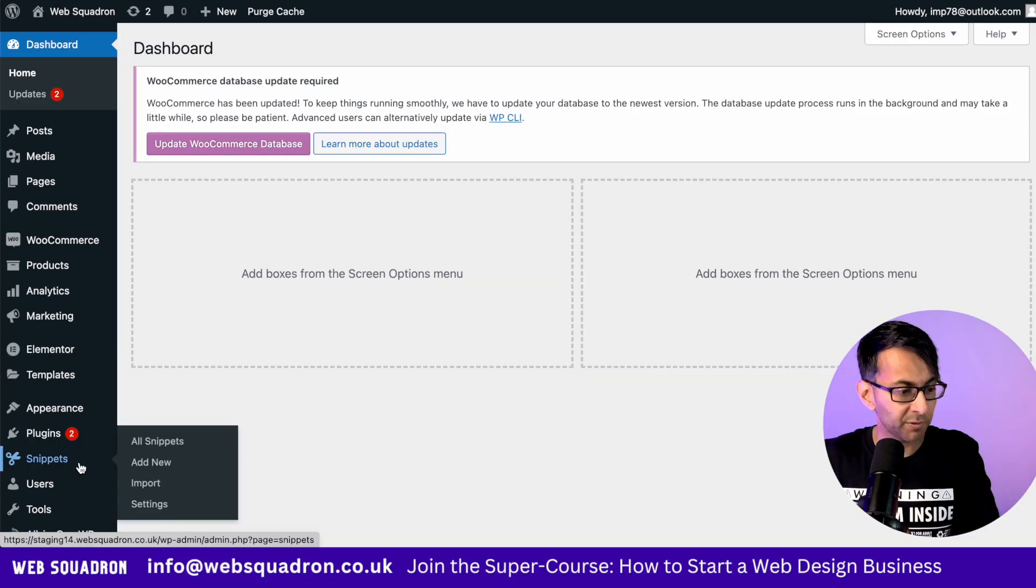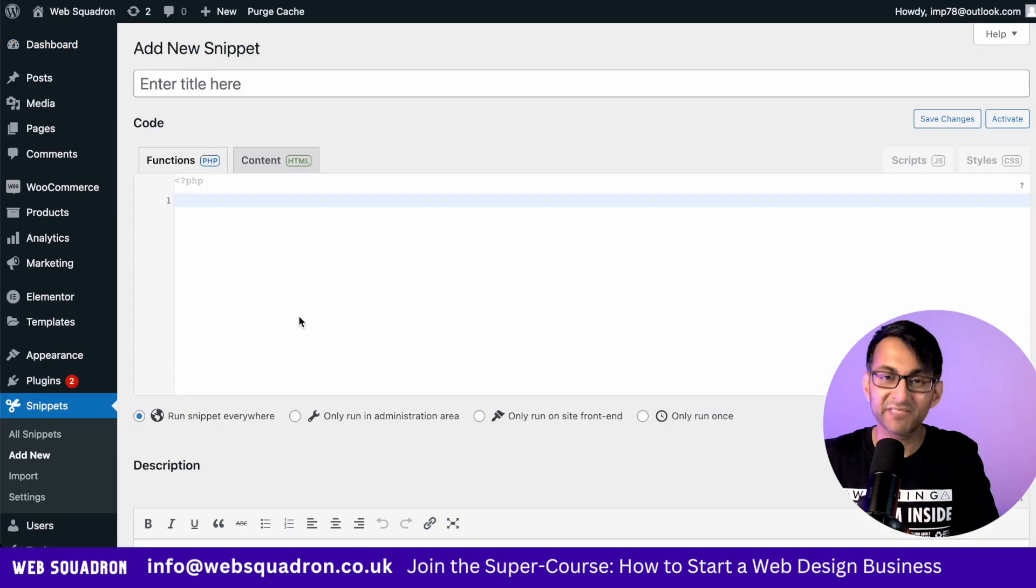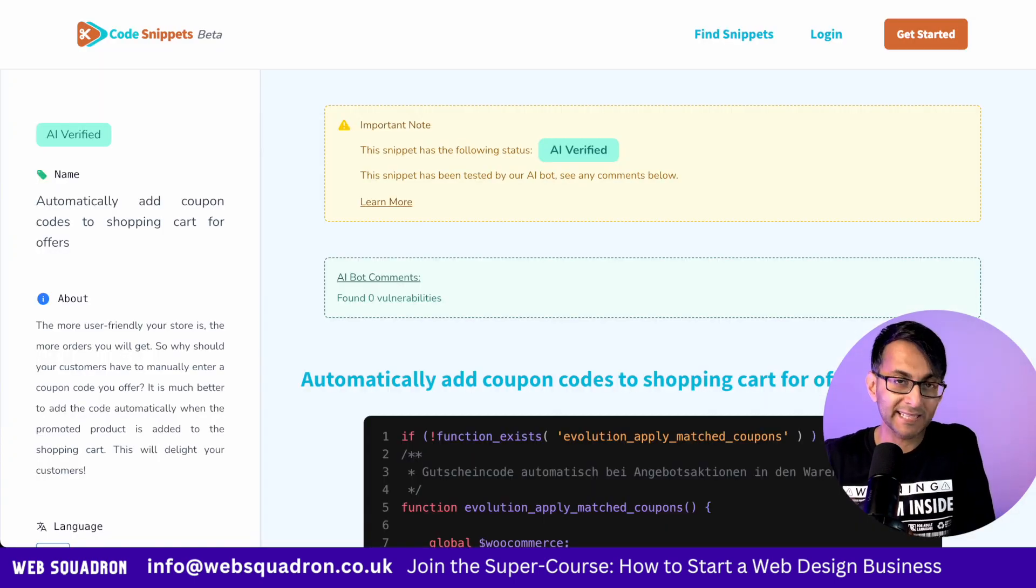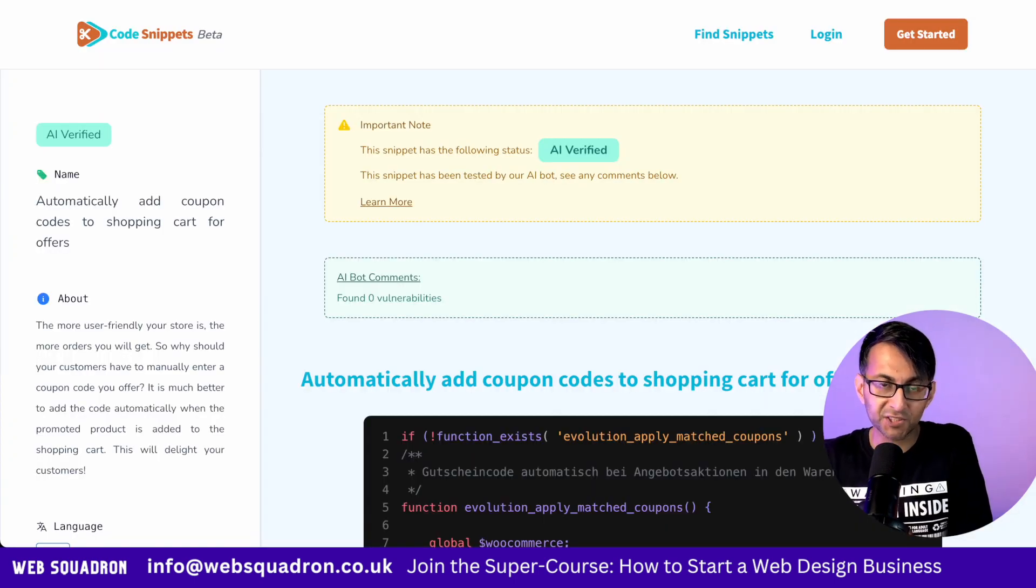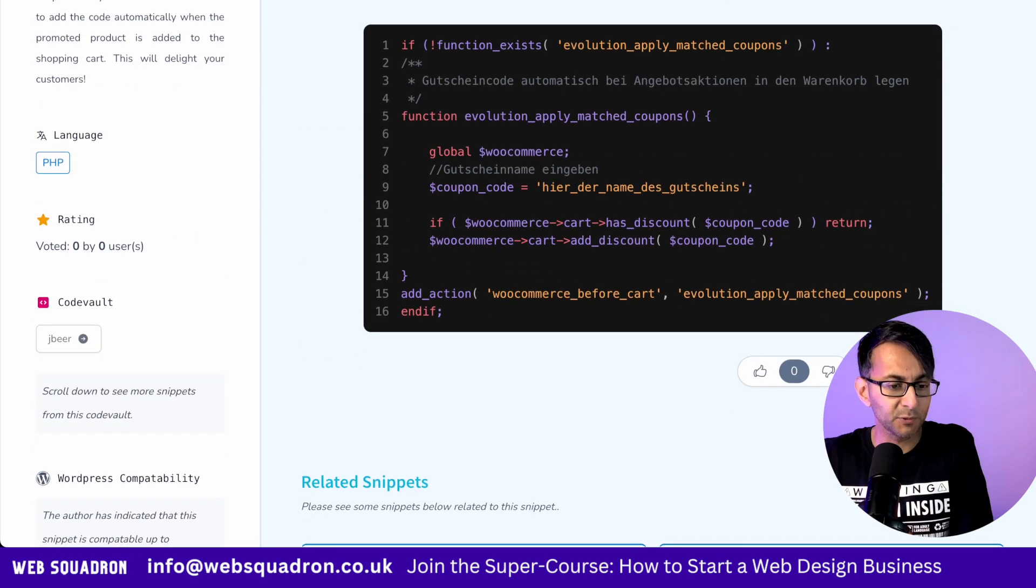When you're back in WordPress, go over to snippets, add new and give it a title. Then go over to Code Snippets Cloud and the link is in the video description and go and grab this code.